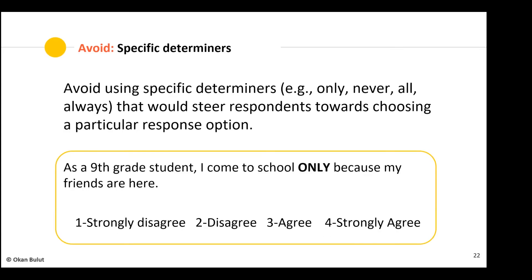Avoid specific determinants such as 'only,' 'never,' 'all,' or 'always' — these words steer respondents toward a particular response option. For example: 'As a ninth grade student, I come to school only because my friends are here' — with options from strongly disagree to strongly agree. A respondent may like their friends but also have other reasons, and that word 'only' pushes them in a confusing direction. You are literally pushing people toward a different answer just because of that single word.